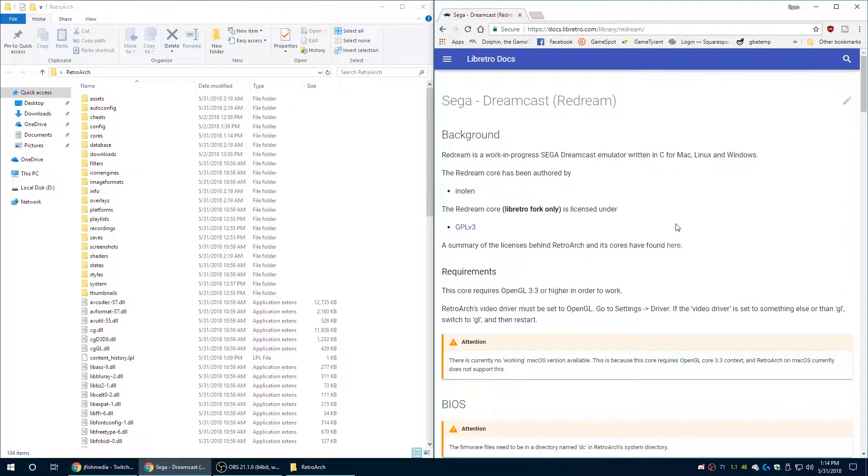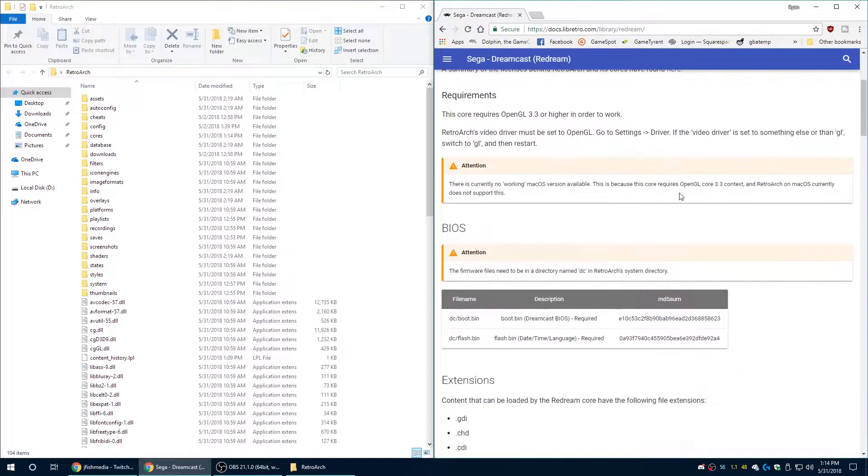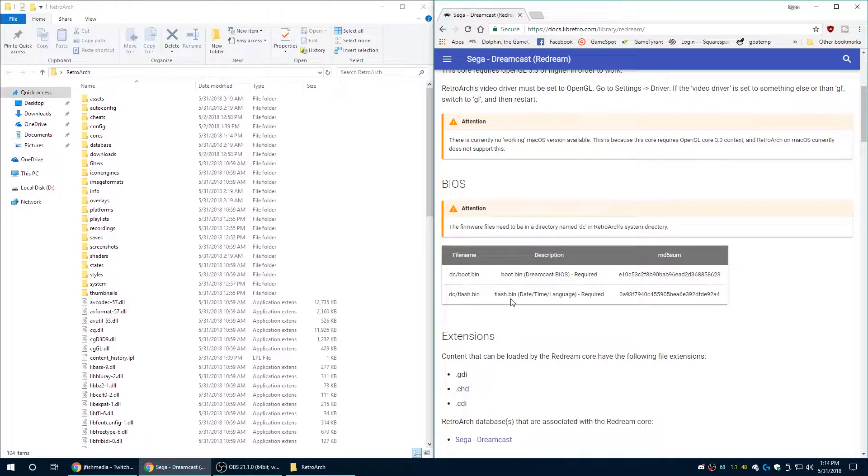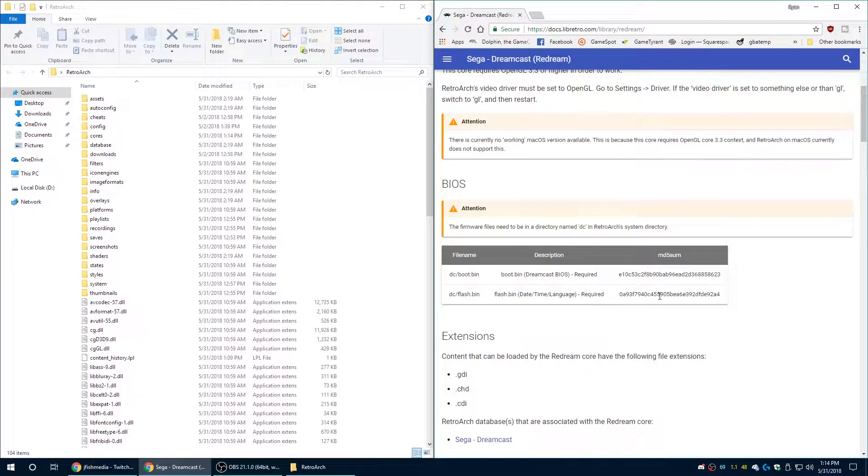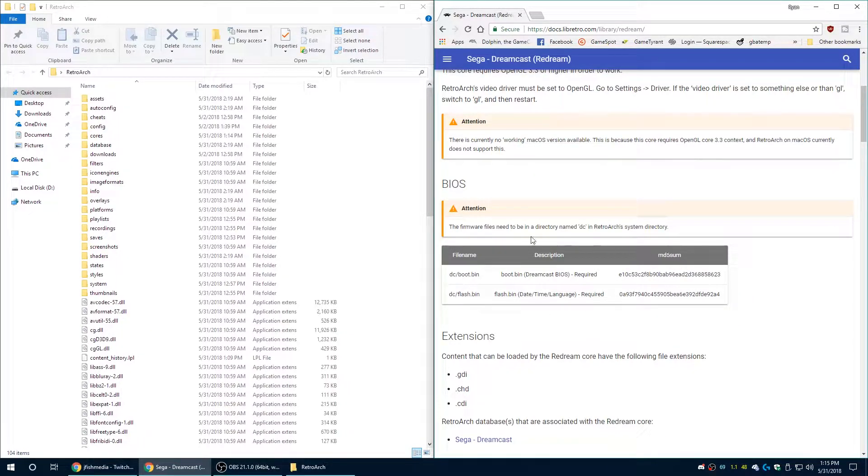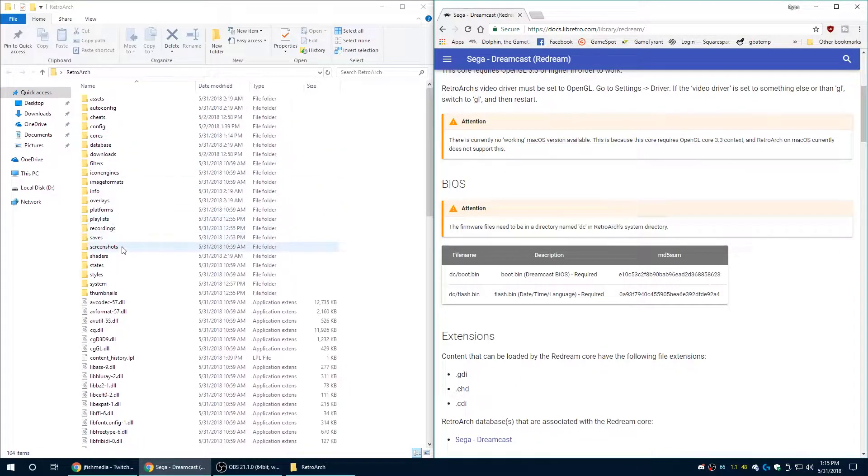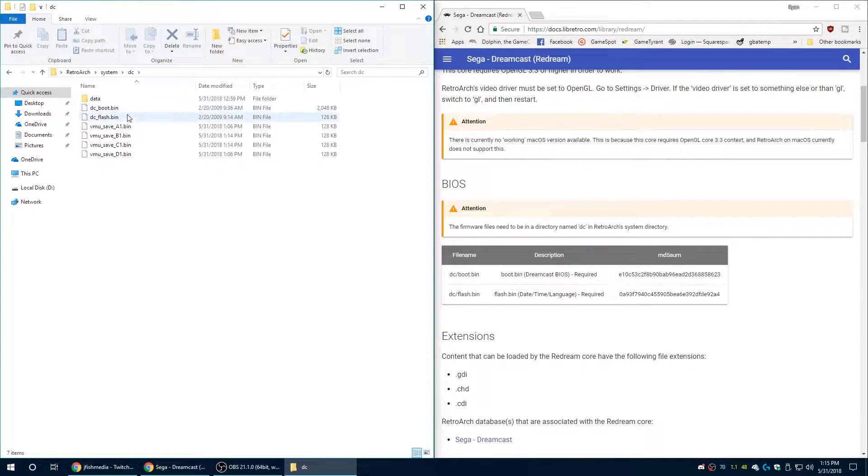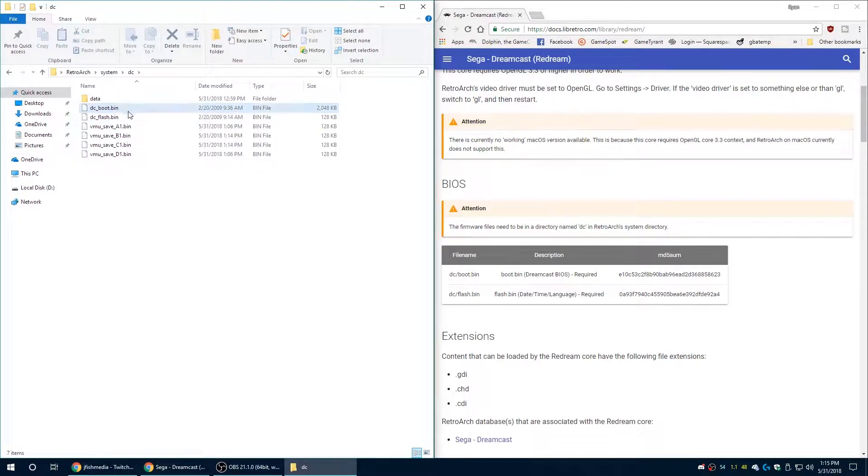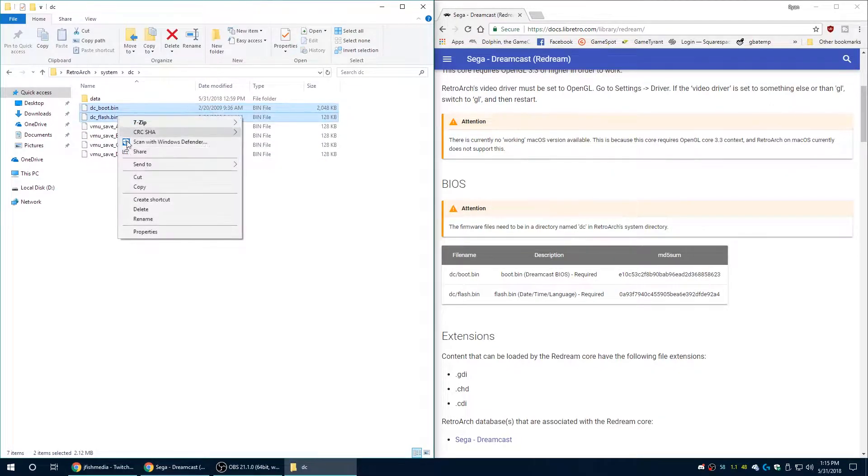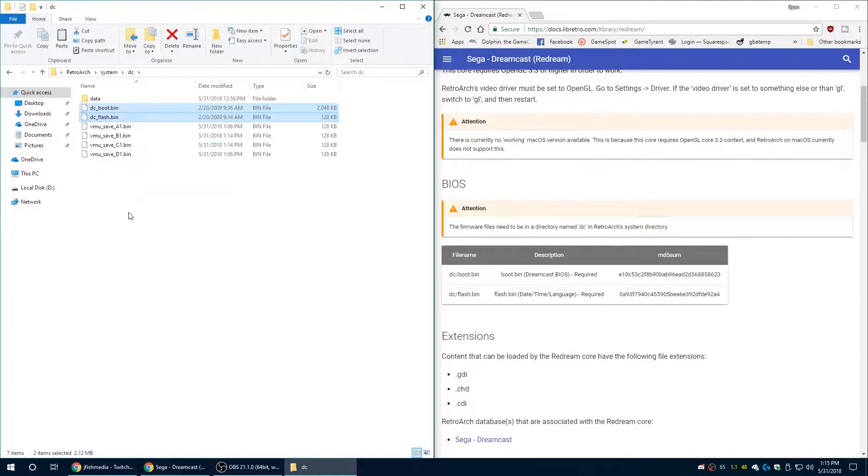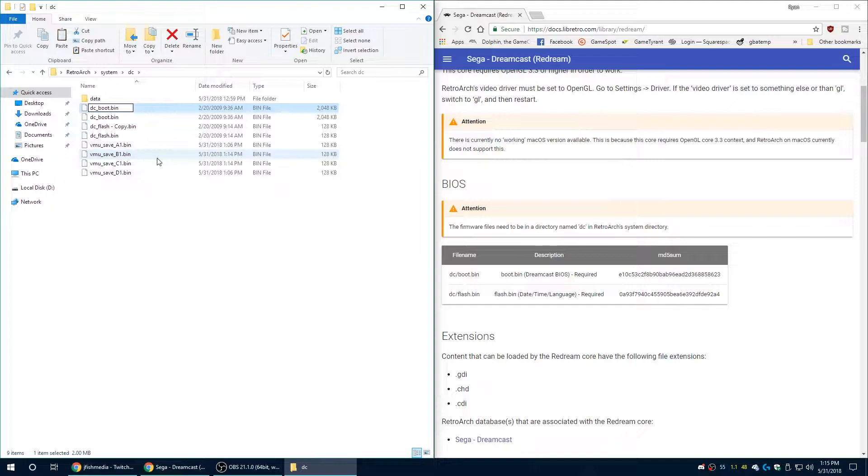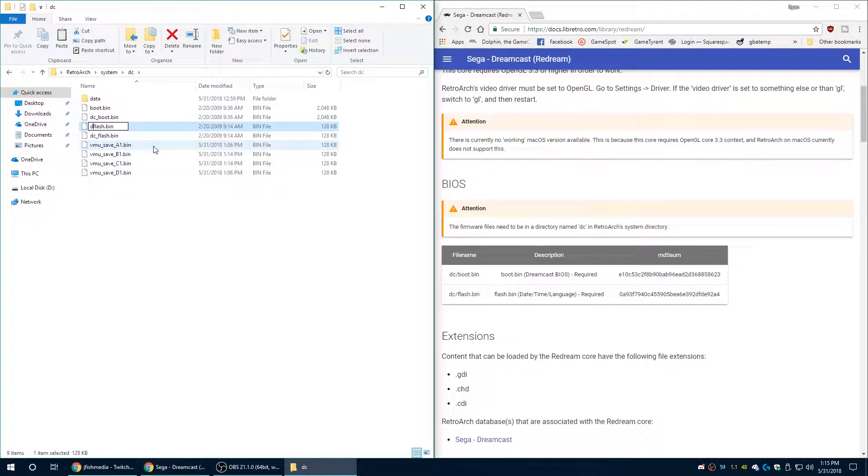So you just go over to ReDream and it'll show you what you need to have those BIOS files named as. So just go ahead and scroll down and you can see that these ones need to be named slightly different than they did on Rycast. So this one's actually pretty easy because you already have these files. So just go ahead and navigate over to your Retroarch system folder and just basically copy paste them. Like select both those files and copy paste and rename them to what ReDream is looking for and you're good to go and test out ReDream.